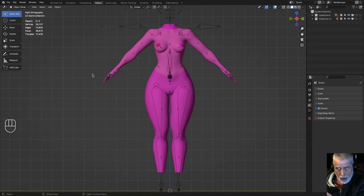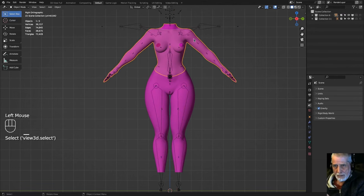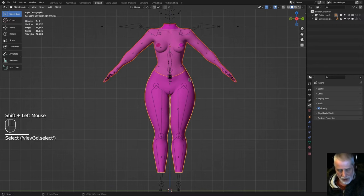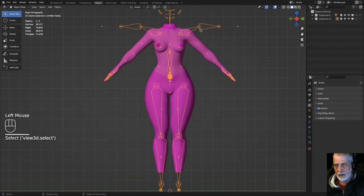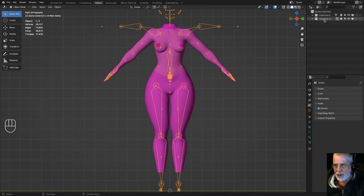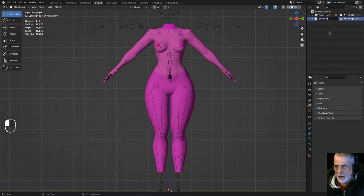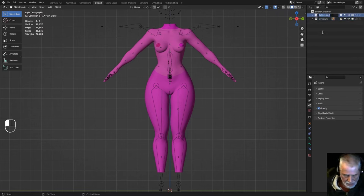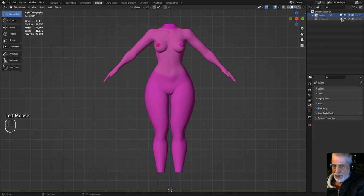In the outliner you'll see two collections: Collection 6 which is the mesh body, and Collection 11 which is the armature — the skeleton. I'm going to shift-click and join the mesh body objects, then rename Collection 11 to 'Armature' and Collection 6 to 'Avatar'. For now, I'll hide the armature.